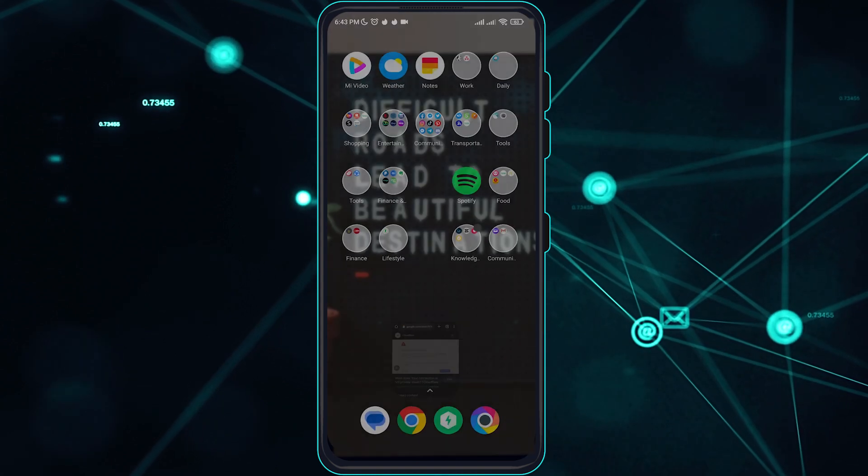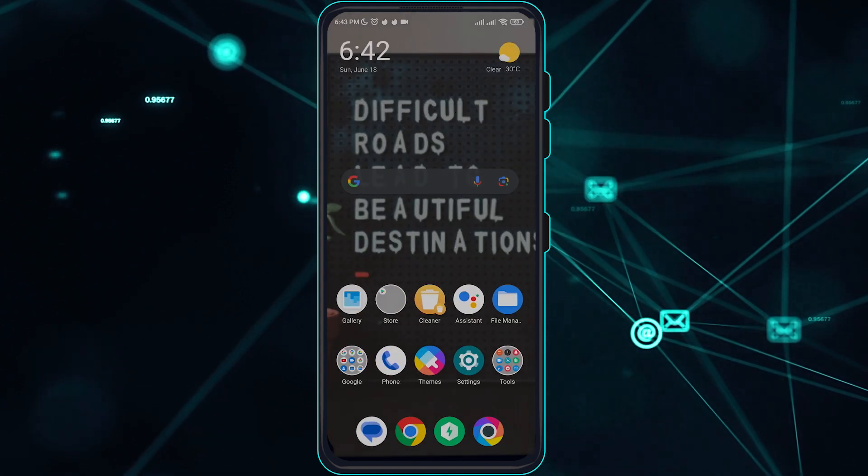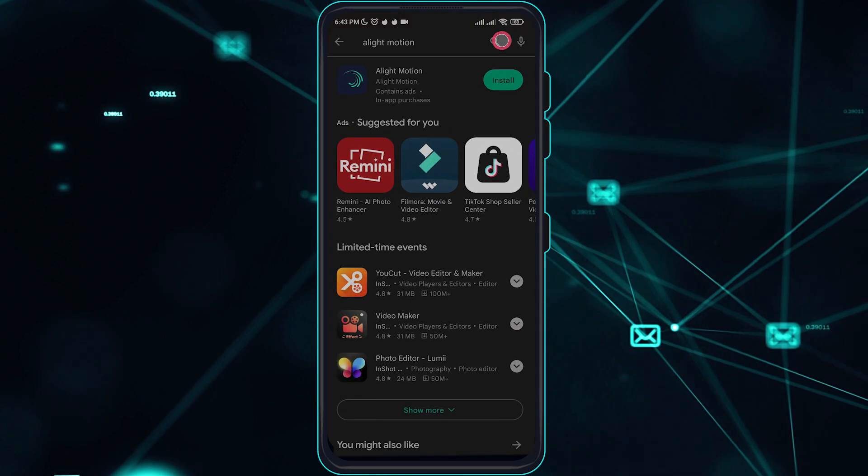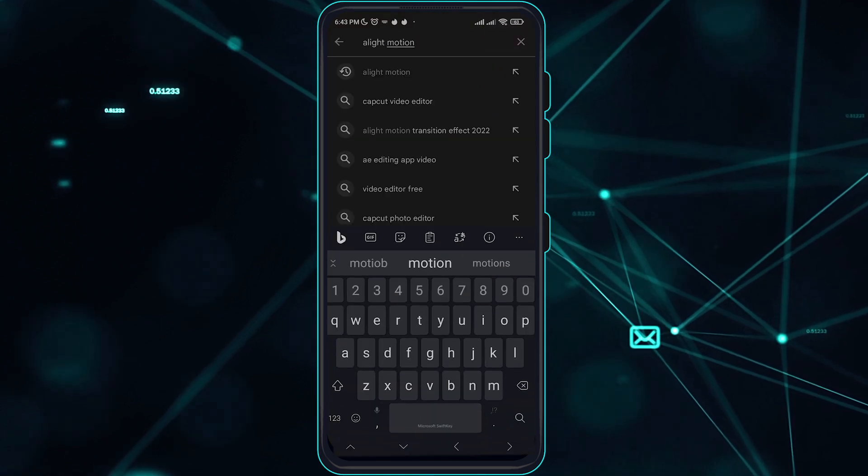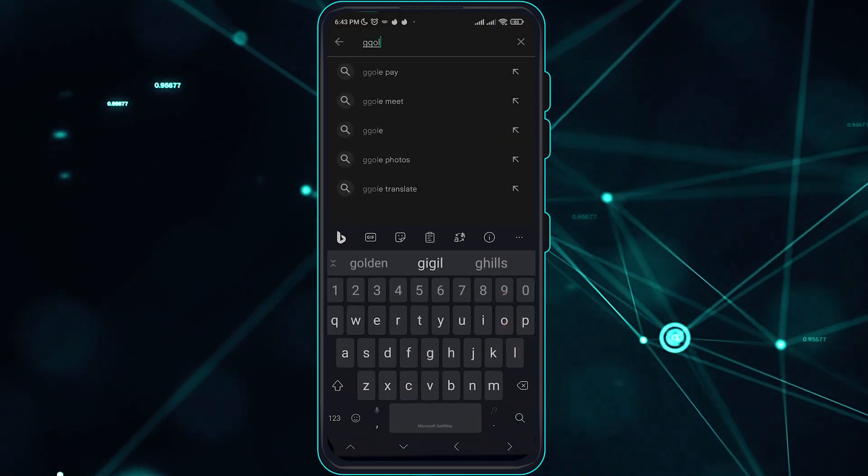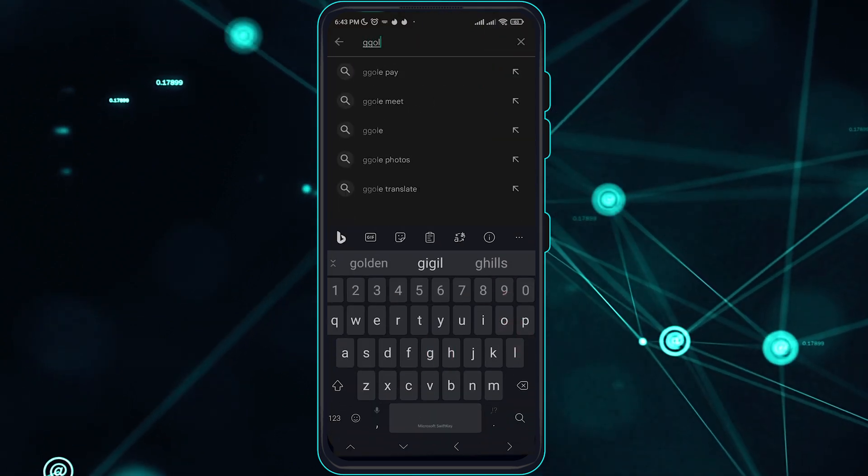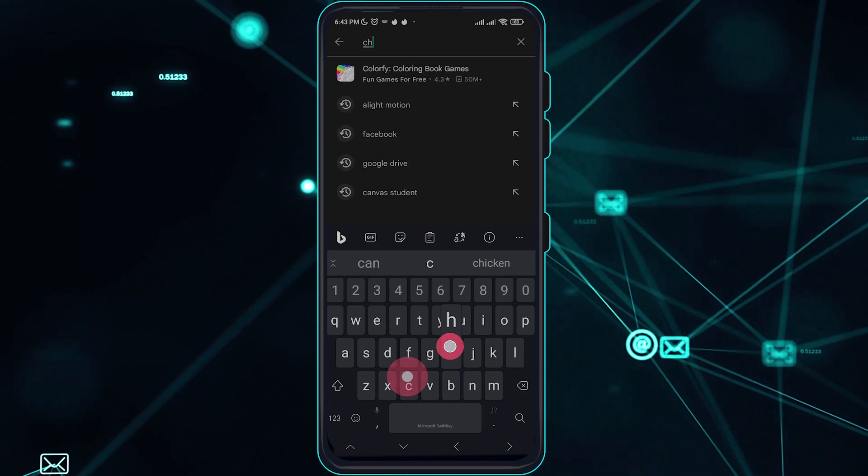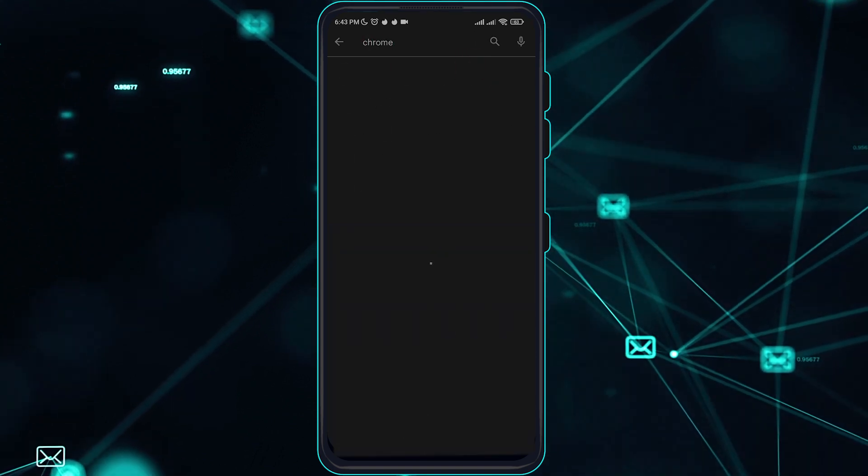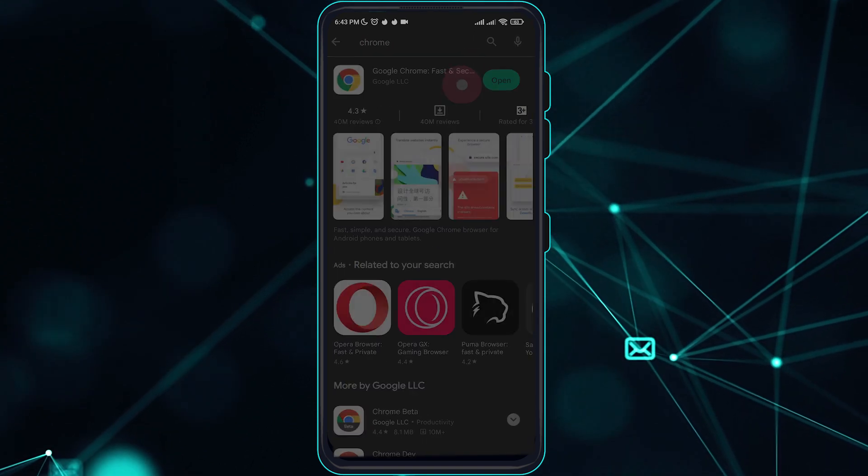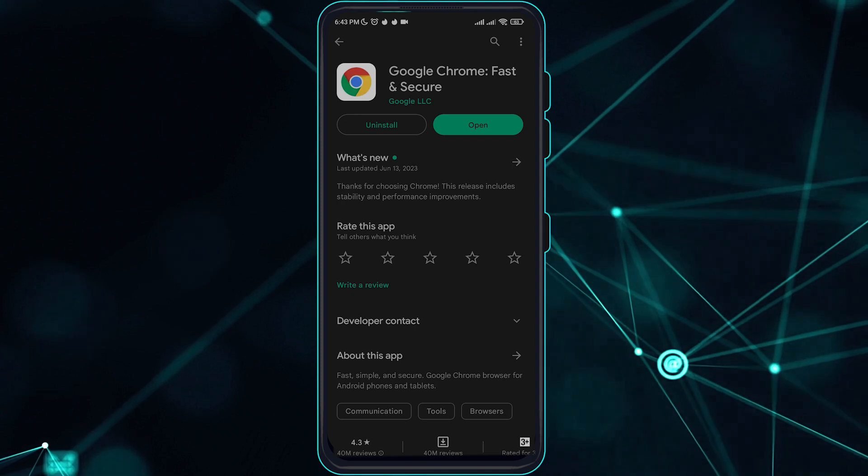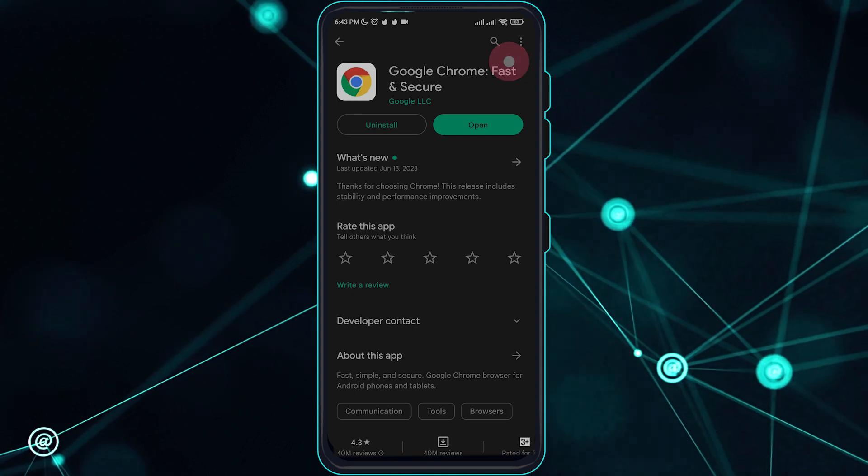First things first, make sure you are updated to the latest version of Google Chrome. Search for Google Chrome and verify that you're on the latest version.